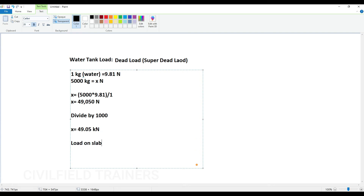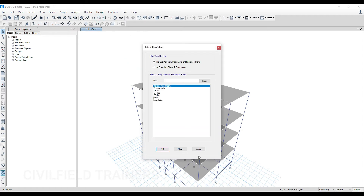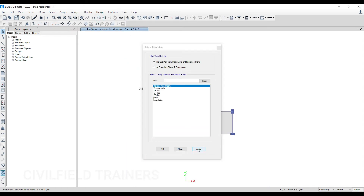To calculate the load on slab, what I have to do is take this X value and divide it by the area of the slab. So it will be 49.05 divided by the area of the slab. Now how do I find the area of the slab? I have to just come here to the plan level and go to the top level.